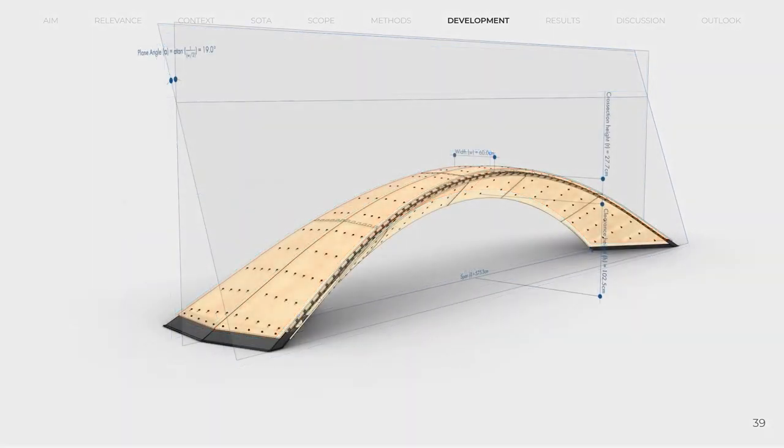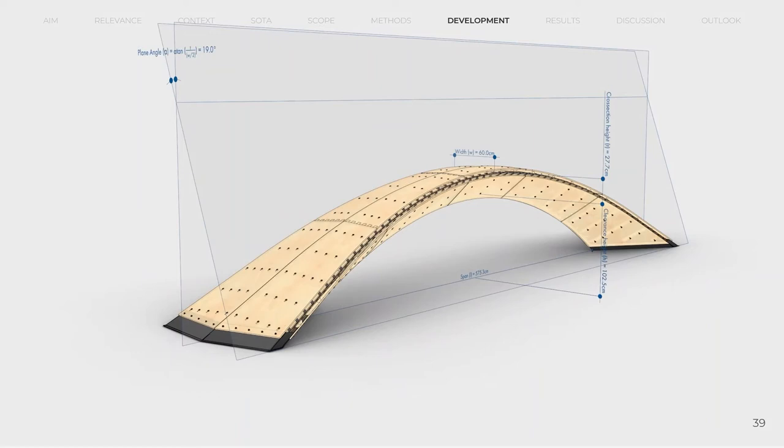Minimum cross-section height is 28 cm, minimum width is 60 cm. For the global curvature, clear span was set as almost 5.75 m with the clearance height of almost 1 m.